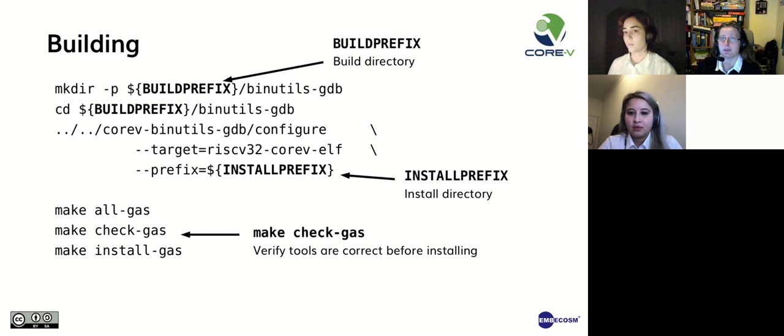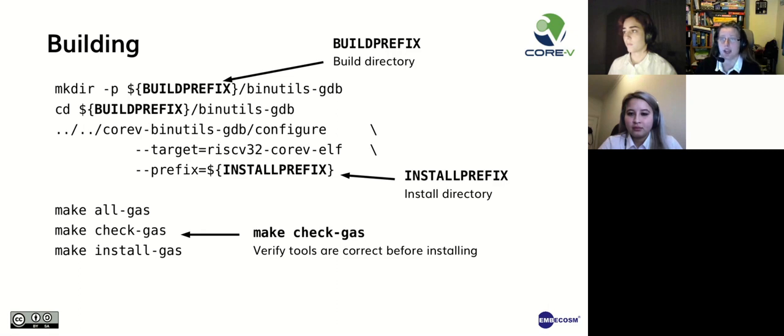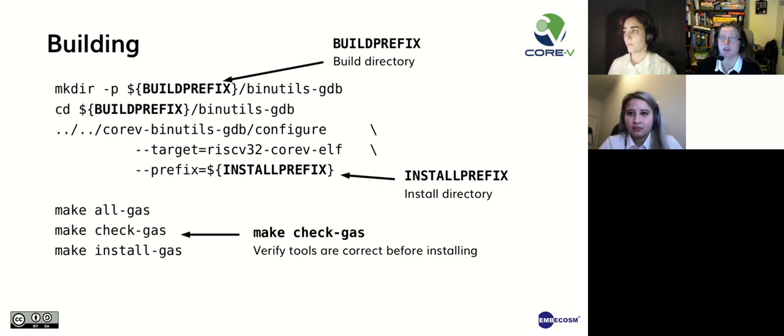Finally, we need to build it. This slide shows the commands I use to build the assembler. I create and enter a build directory. Then I run configure with the CORE-V specific target. Next, I run make all-gas and run the tests with make check-gas. If all the tests pass, you use make install-gas to install the assembler to the given install directory.